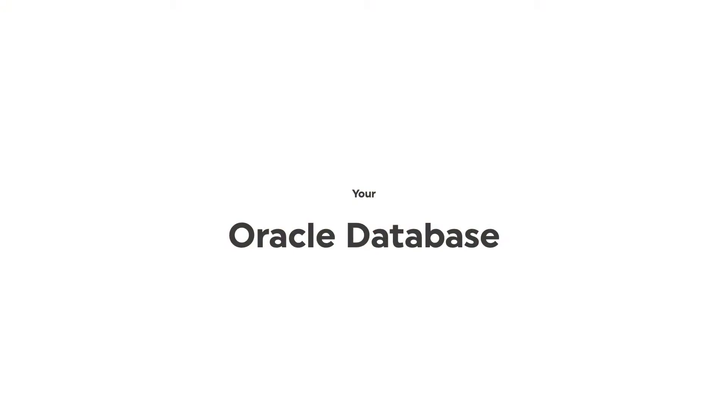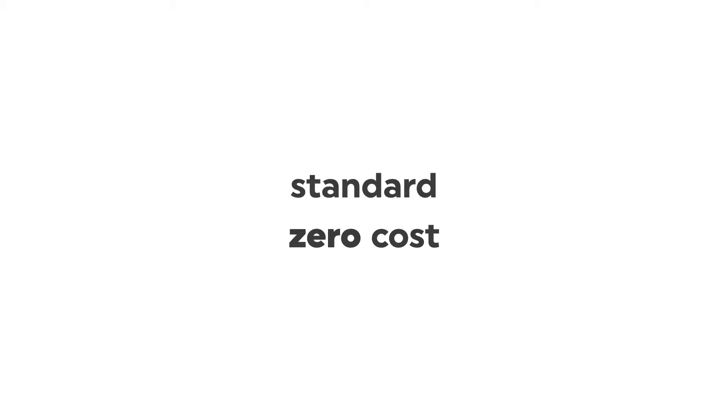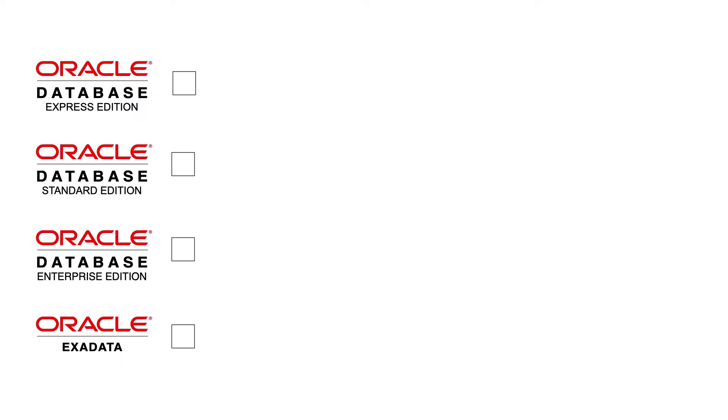Because your Oracle database has a feature that can tell you step-by-step how a program spends its time for any program you want to look at. It's a standard zero-cost feature of every Oracle database edition from Express to Exadata.